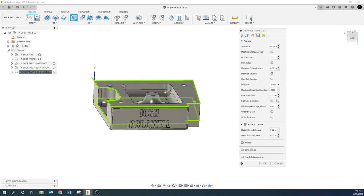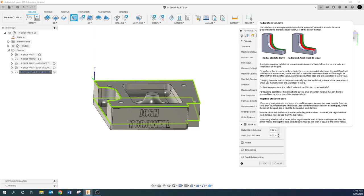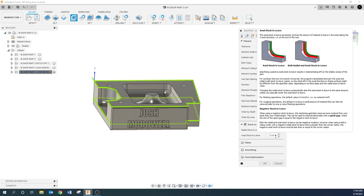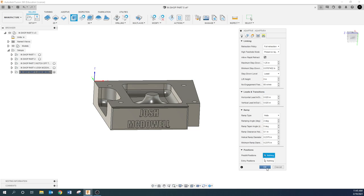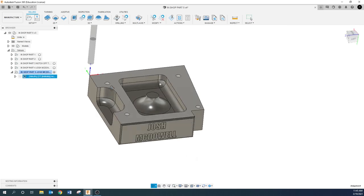You can set the step-down to whatever you want — if that seems too aggressive set it to an eighth or a quarter inch. I wouldn't go any more than 0.375 though. The fine step-down I'll explain once we see it on screen. We're going to leave 20 thou stock on all surfaces in the radial direction (X and Y) and 20 thou in the axial direction (Z). Everything on the linking page should be good, so I'll click OK to take a look at the toolpath.